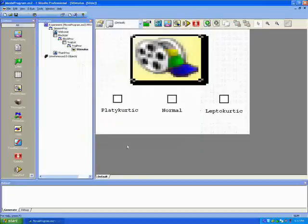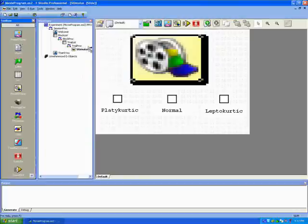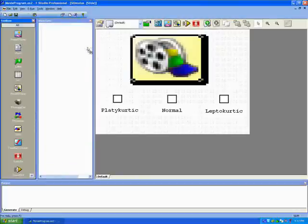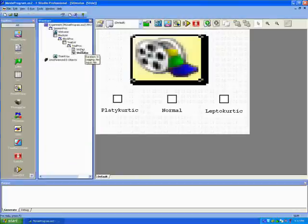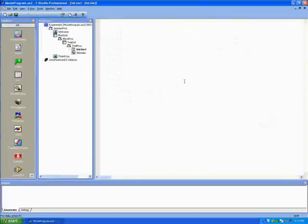We're going to add a brief inline script before the stimulus. All this is going to do is show the mouse cursor on the screen. To do that we just type mouse dot show cursor true.